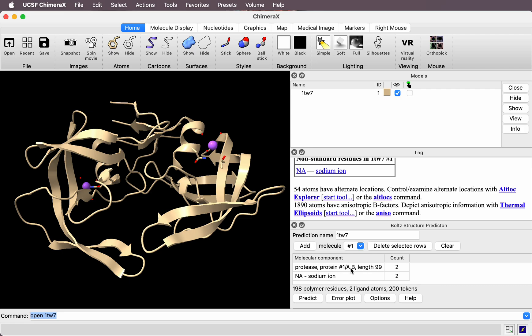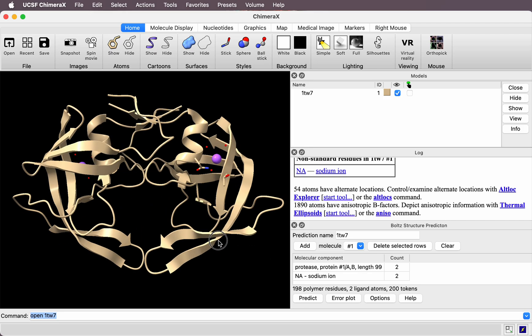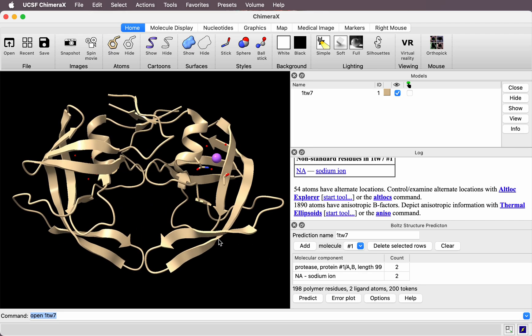It's added two copies of the protease monomer and two sodium atoms.